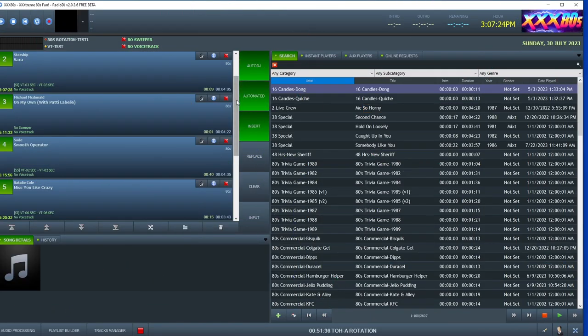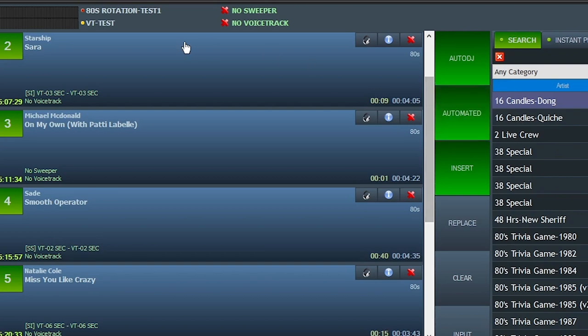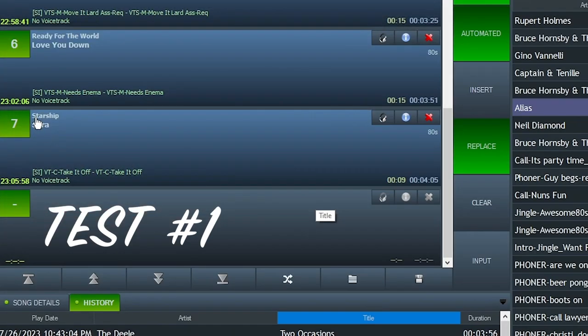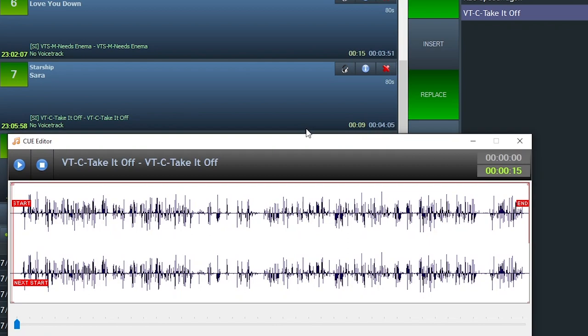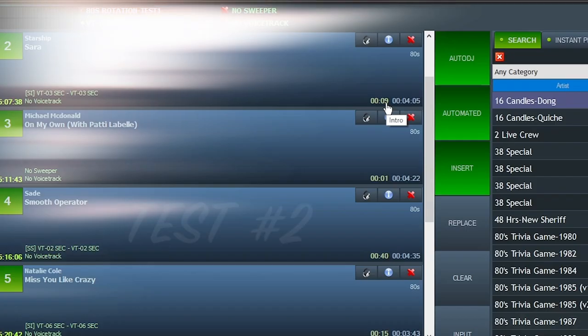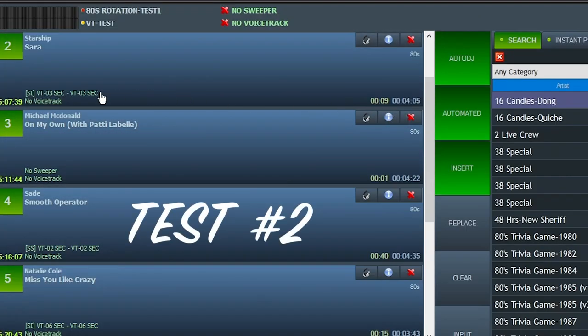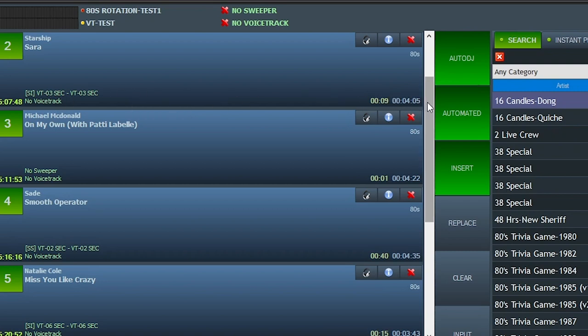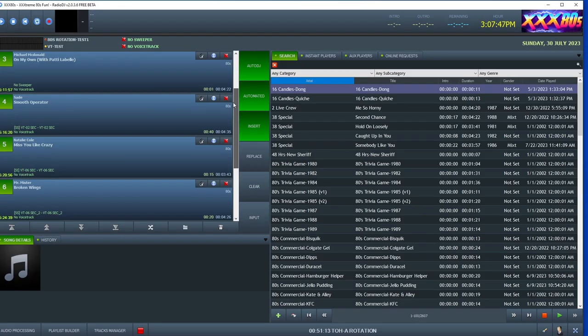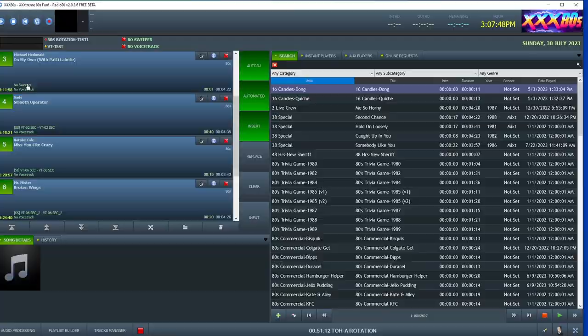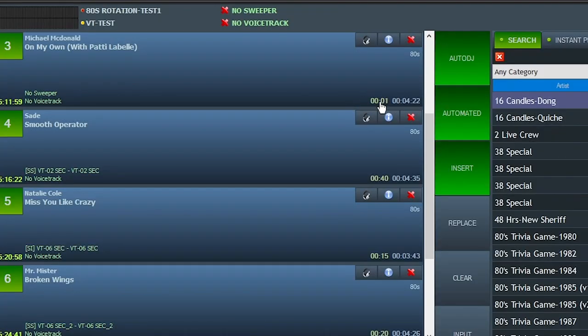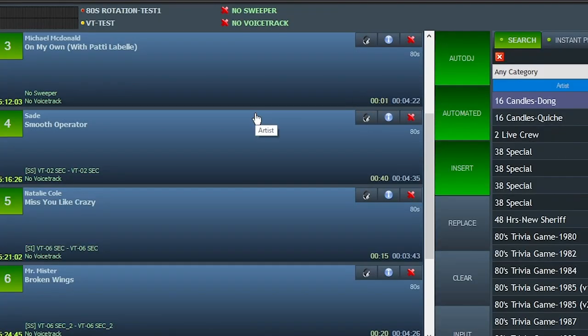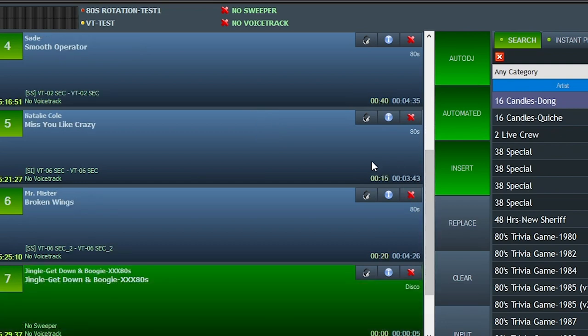This is interesting. We had Starship Sarah in our first test, and it failed to find the right sweeper to pair with a nine second intro. This time, I'm impressed. It chooses a three second intro. Granted, we did have some six seconds in there. It could have maybe done a better job with that match, but at least it's not running all over the vocals. Okay, Michael McDonald on my own. One second intro. It's smart enough to say, eh, I don't have anything to fit that. Next. Natalie Cole, 15 seconds. It gets a six second intro.